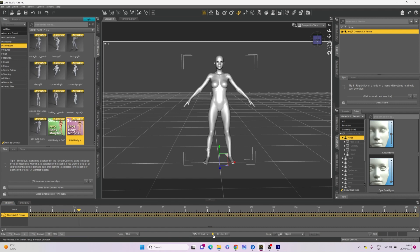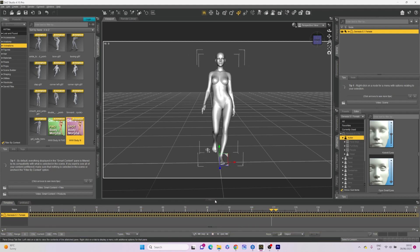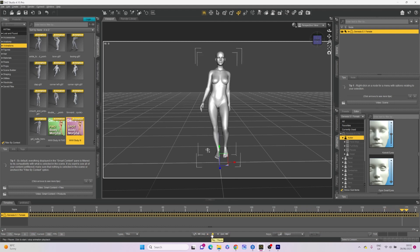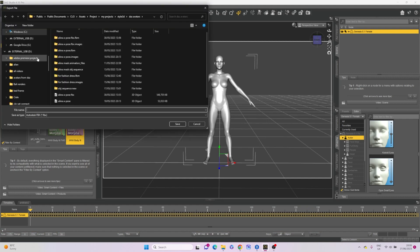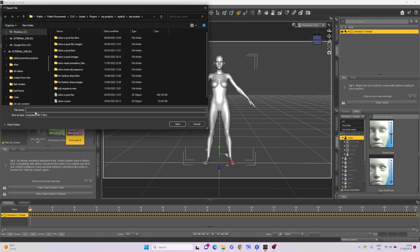Having baked our animation, we are ready to export it as an FBX file. Navigate to File > Export and choose the FBX format in the Save As Type dropdown. This format retains your rigging and animation data and is compatible with Style3D.